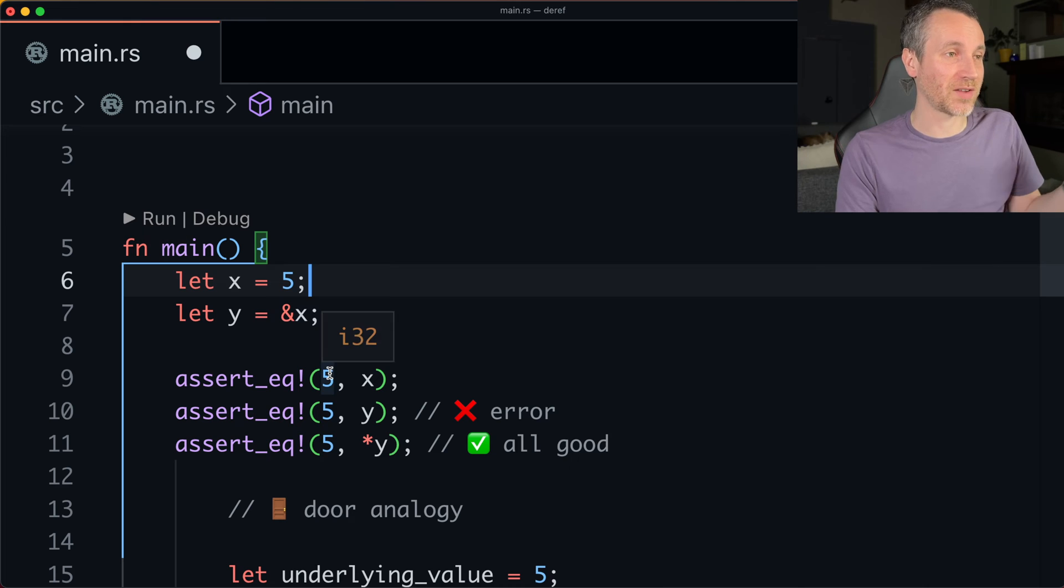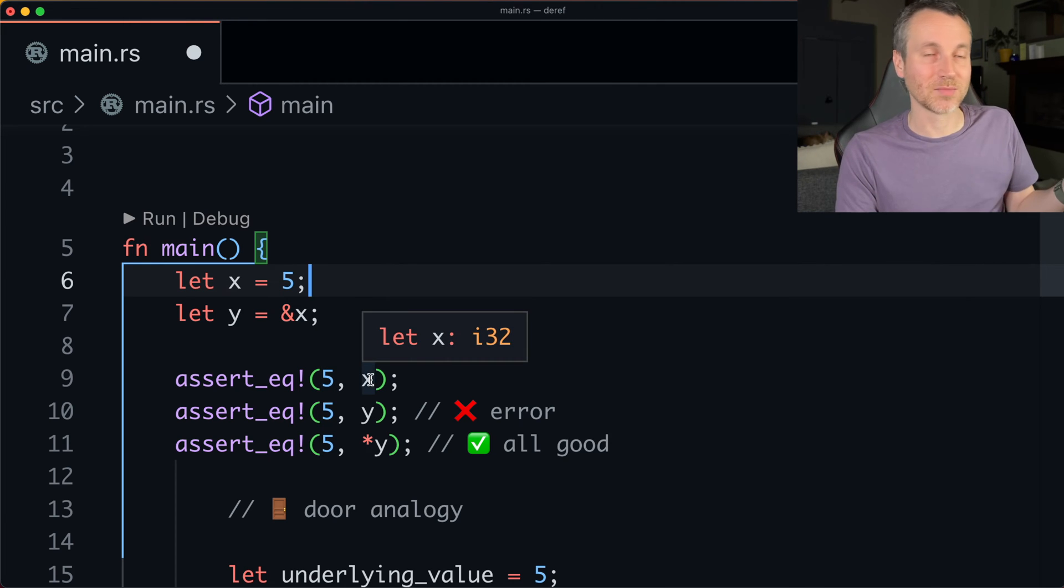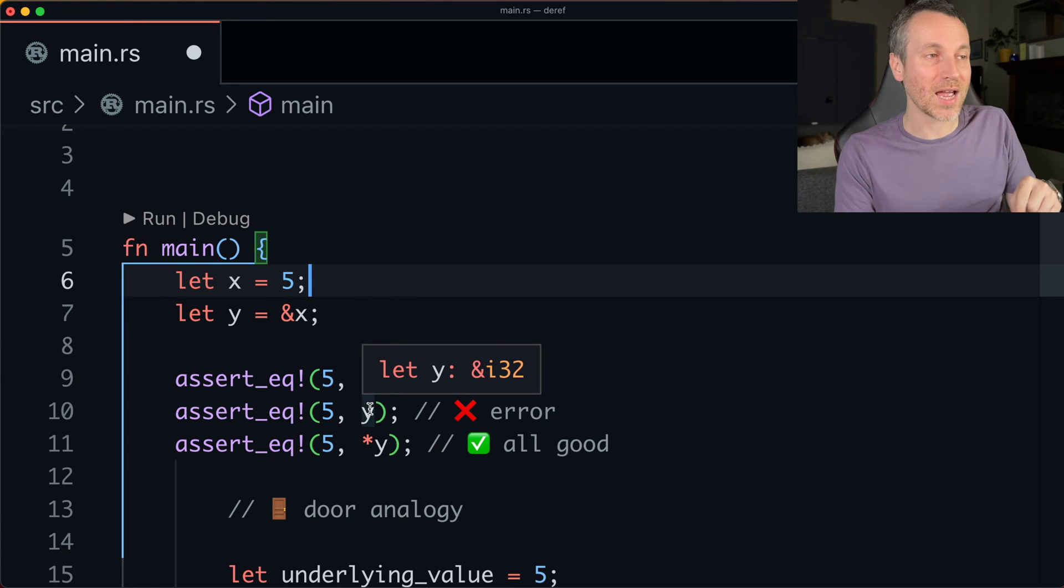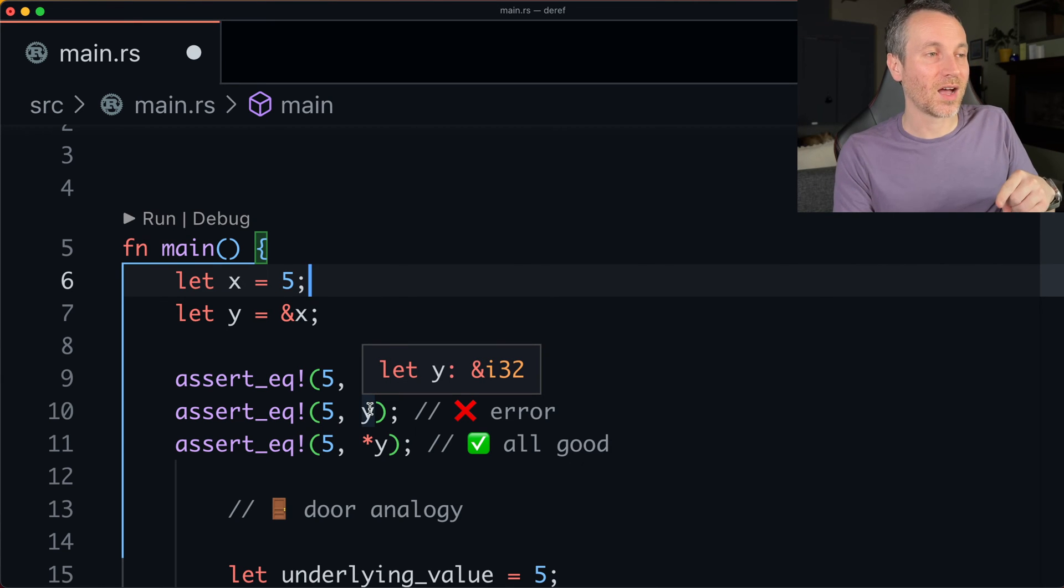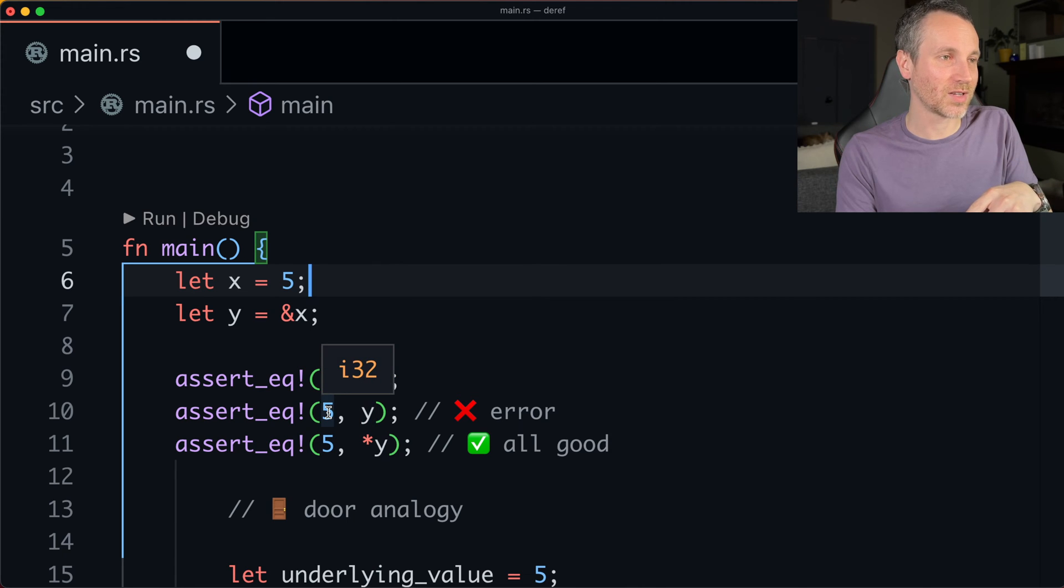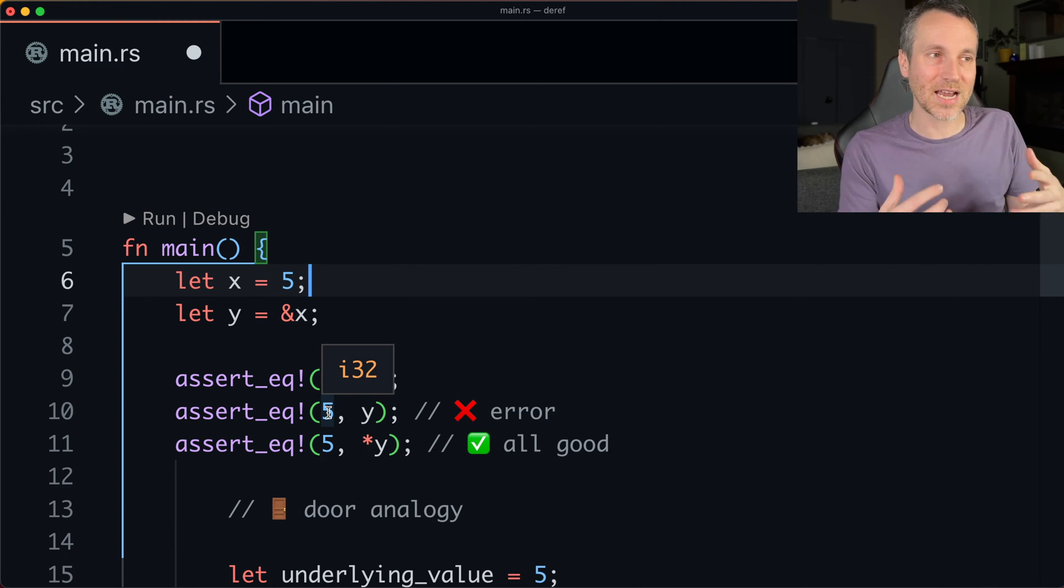So when we do that straight five, which is an i32, we're looking at something that's also i32 and X. But now if we did it with Y, that's actually an ampersand i32 and then just a regular i32. So that actually doesn't work.